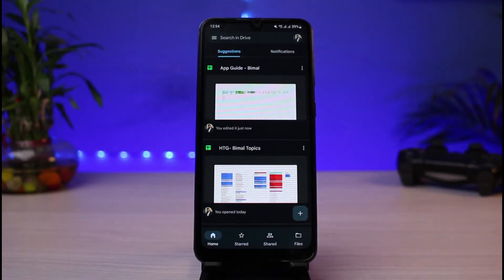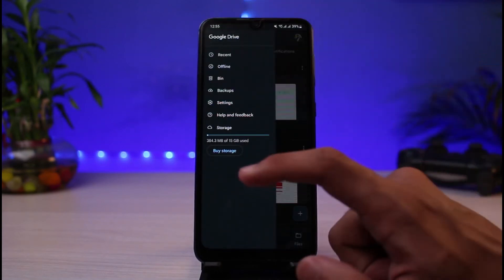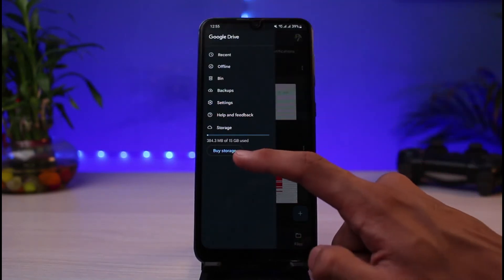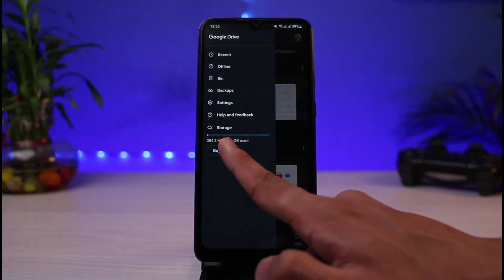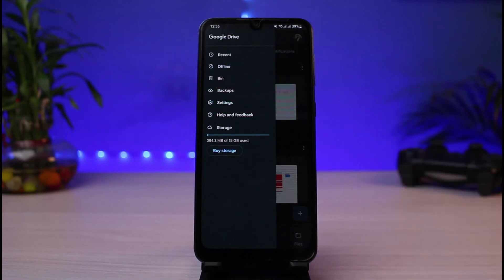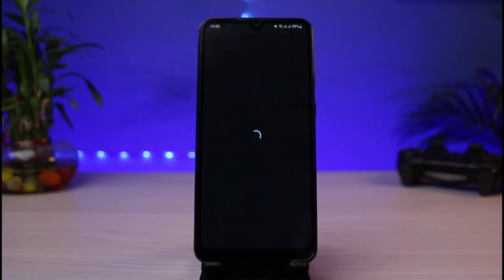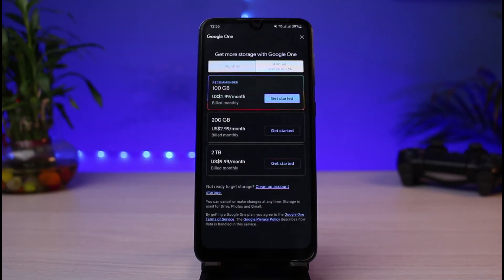If none of these steps fix your issue, you can simply go ahead and upgrade your storage by tapping on Buy Storage. After 15 gigabytes, you would have to purchase a plan. You can select any of the available options to buy and increase your storage on Google.